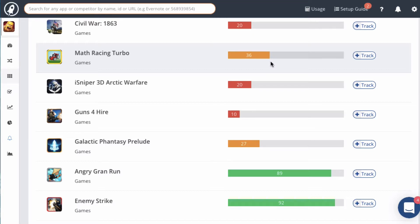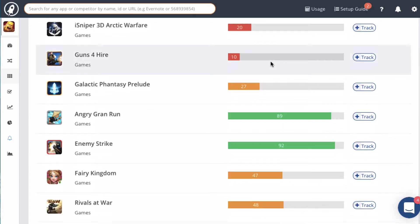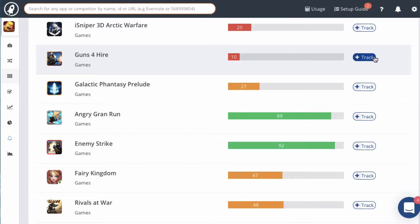If you find any apps on this list that are a direct competitor, you can click on the track button and that will add this app to your competitors list. It's very important to stay on top of your competitors because competitors that are doing really good marketing can eat into your downloads. So you should see what they're doing and how you can get some ideas from them to improve your app.